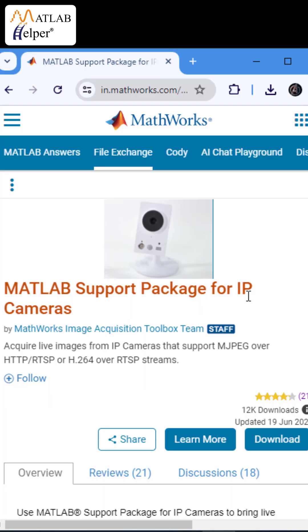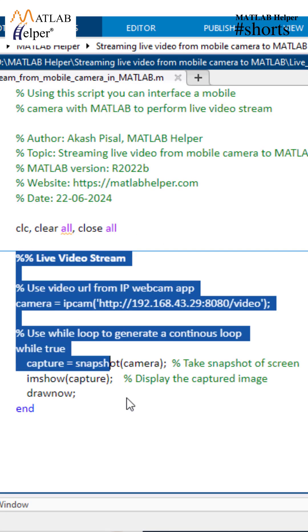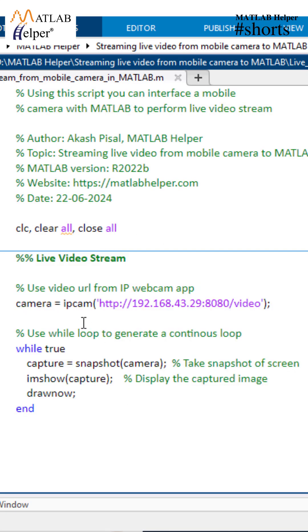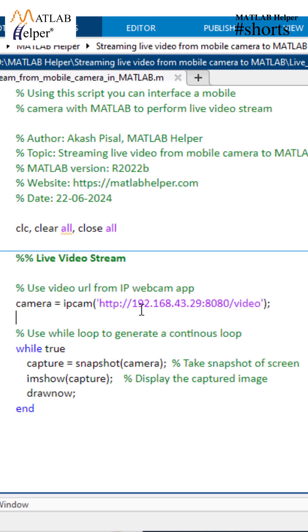Go to MATLAB. Now download the MATLAB support package for IP cameras and install it. Let's move on to the MATLAB code. First of all, paste the IP address copied from the IP Webcam app.